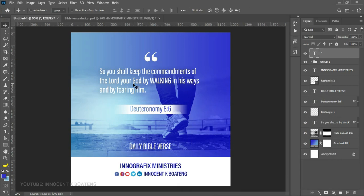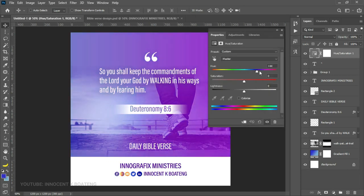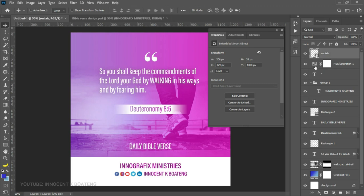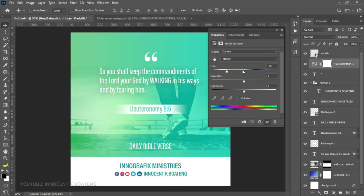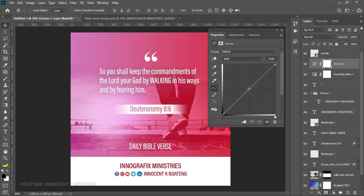You've now easily created a daily Bible verse flyer, and you can turn this into a reusable template by tweaking the colors and constantly changing the backgrounds to fit your scripture. To quickly change the colors, go to the Layer Adjustment and add a Hue and Saturation adjustment layer. Double-click on it to easily change your colors — you'll notice it affects everything on the flyer because it sits on top of all other layers. To prevent it from affecting the social media icons, find the socials layer and move it above the Hue and Saturation layer. You can also add a Curves adjustment to make things slightly darker for better readability.